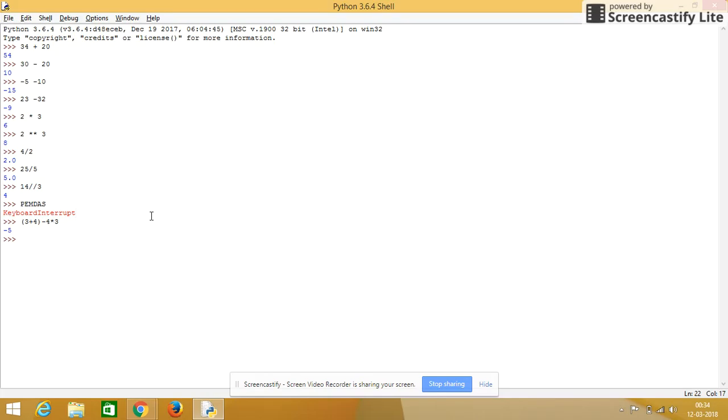Then there is no exponential in the equation, and there is multiplication. So 4 into 3, so 7 minus 12, 7 minus 12 is minus 5.